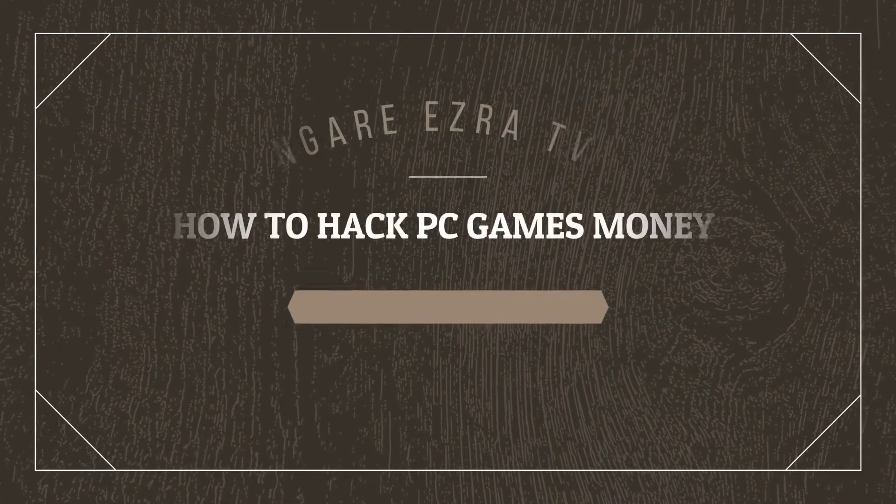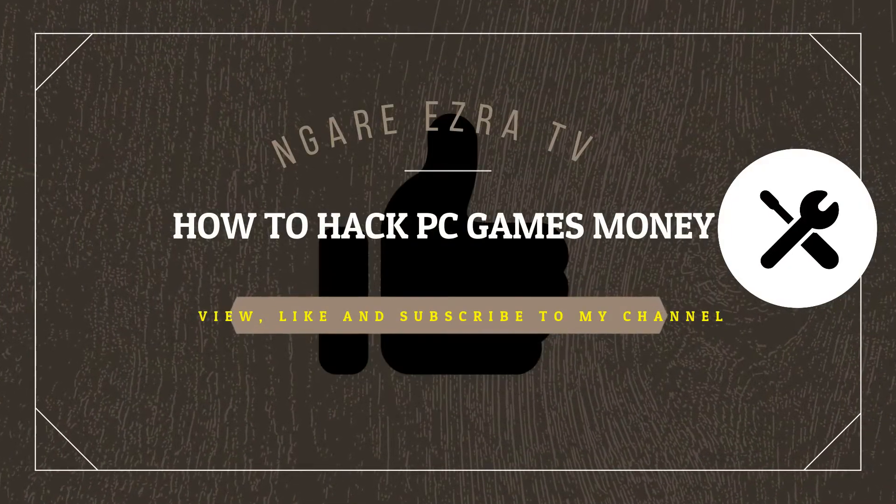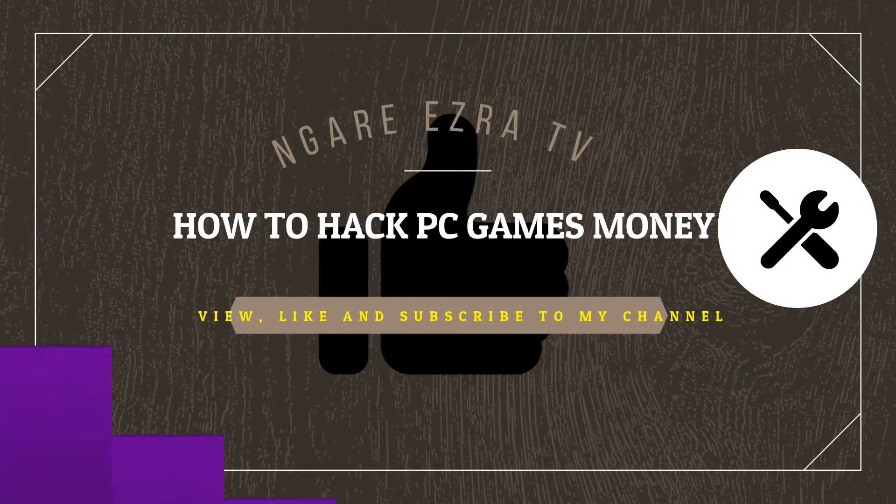In this tutorial, I'm going to show you how to get free PC game money. All you need is a software called Cheat Engine.